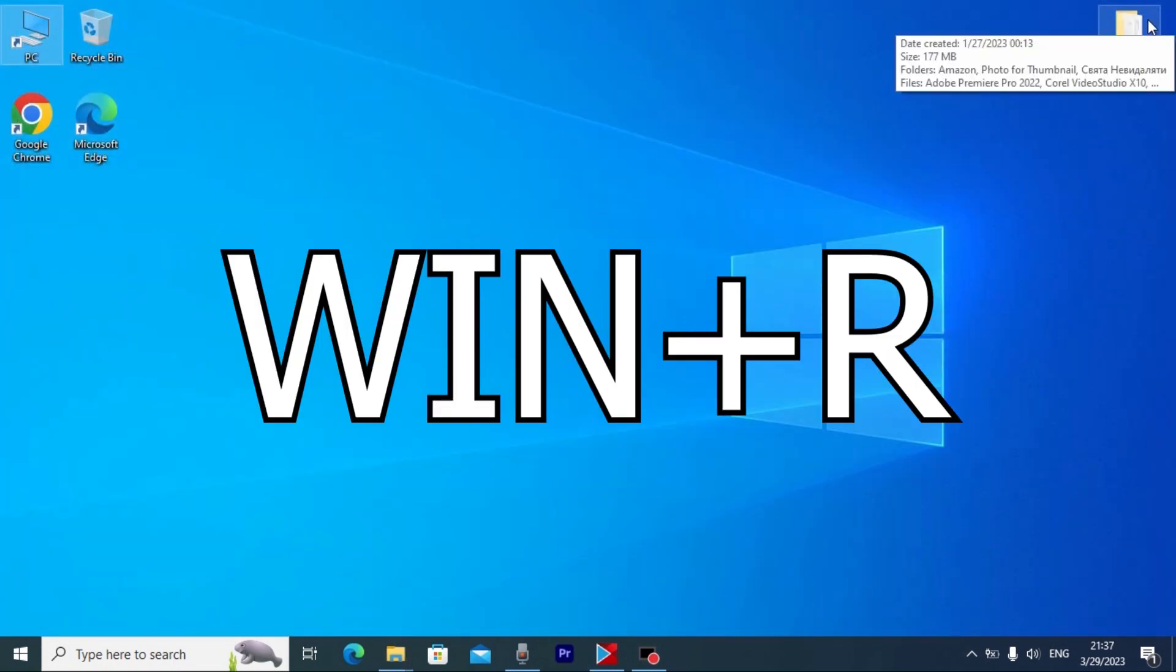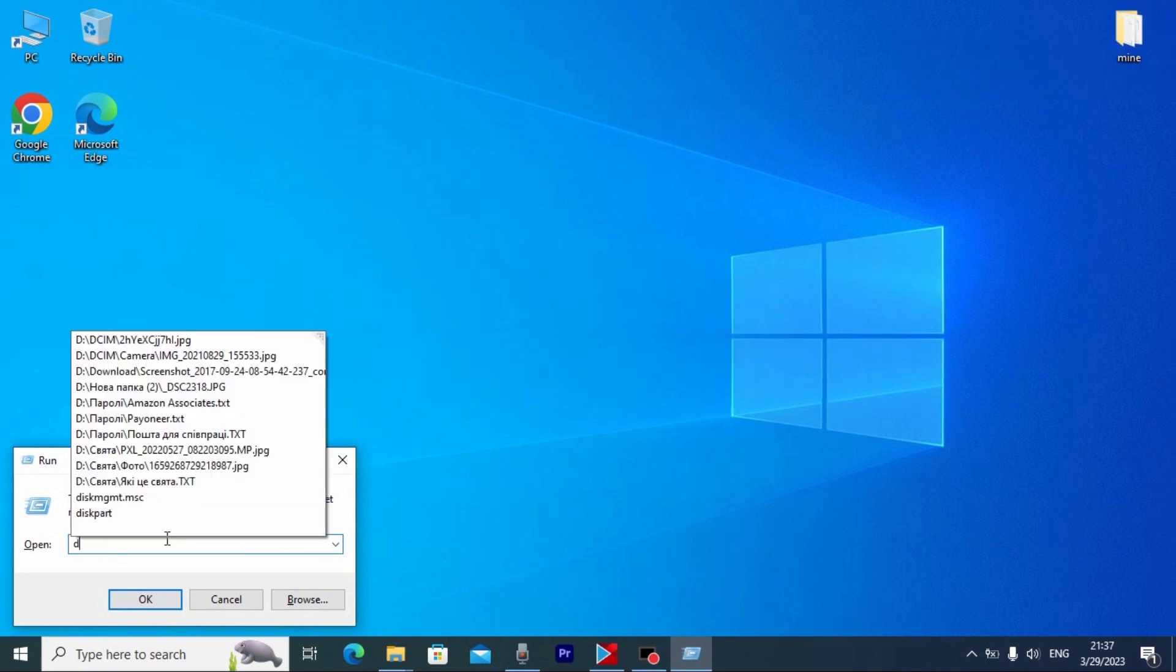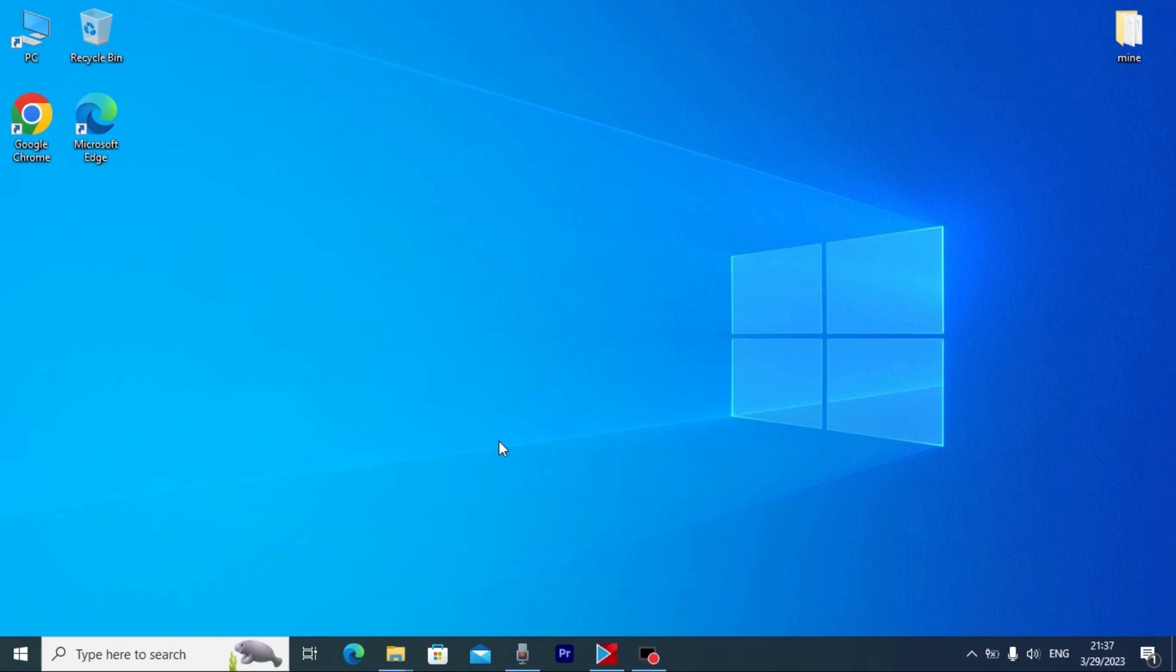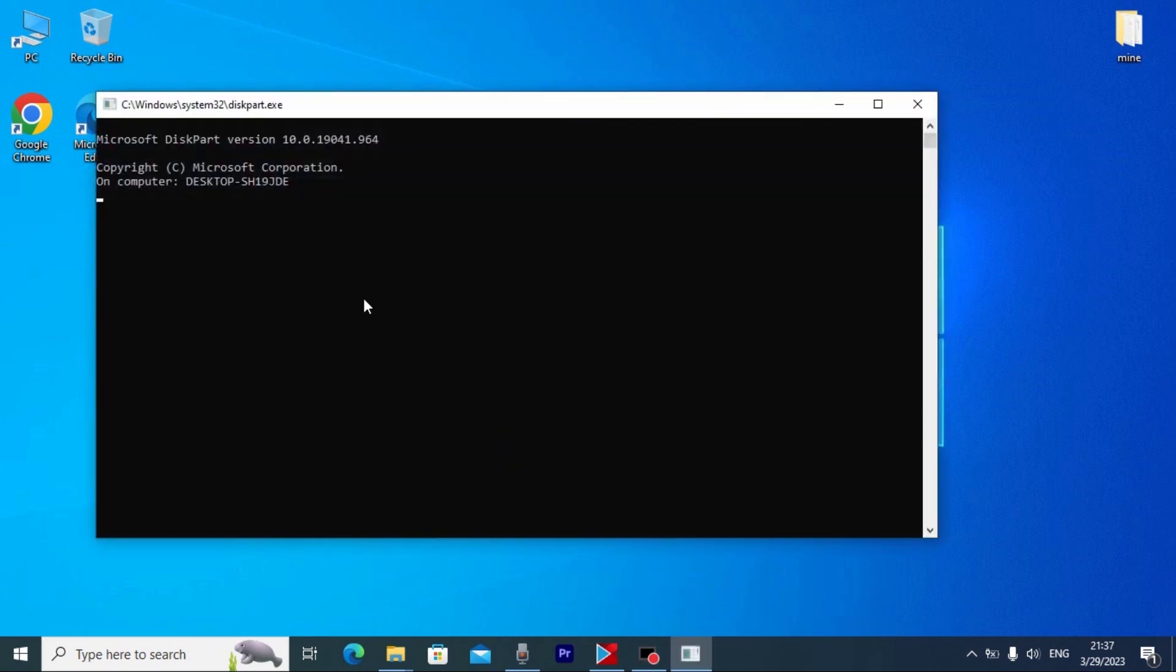Then I'm going to type diskpart. Press enter. Literally I'm going to delete all information from the external hard drive. For this I'm going to type next: list disk. Press enter.